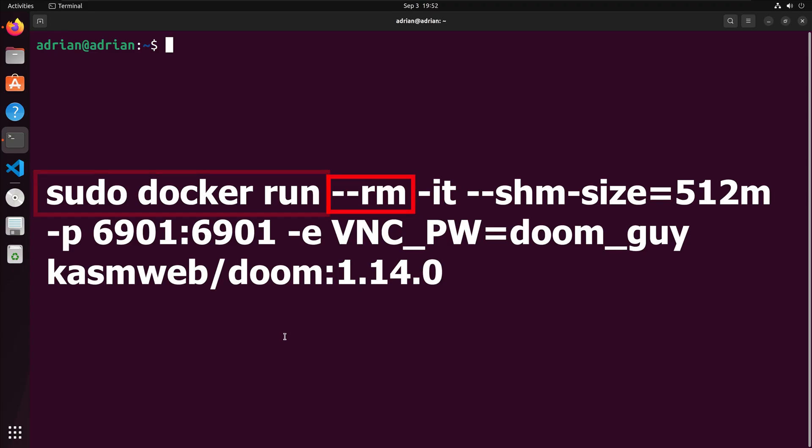The --rm flag will remove the container when it exits. The -it flag runs the container in interactive mode, allowing us to play the game.